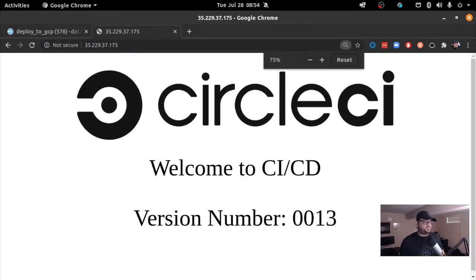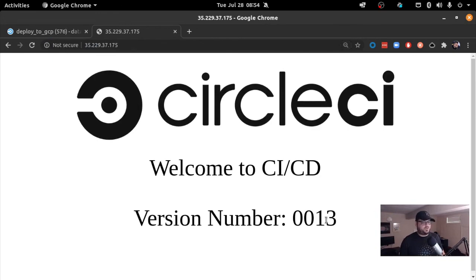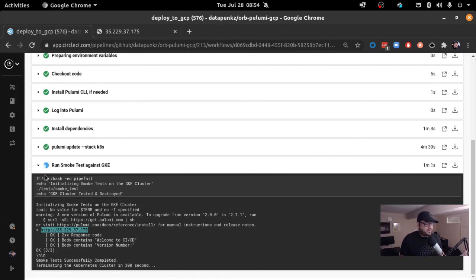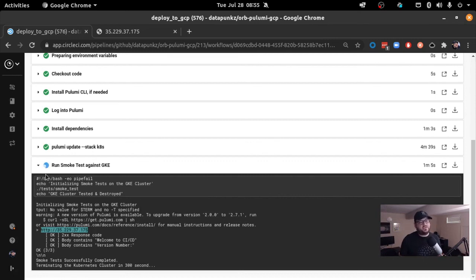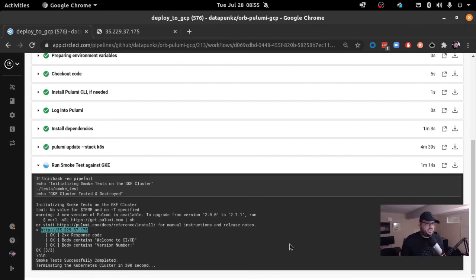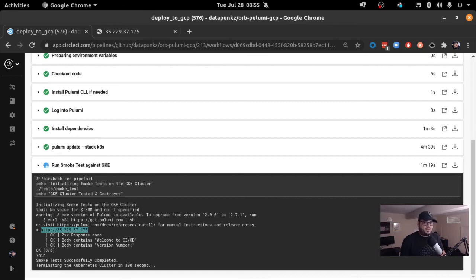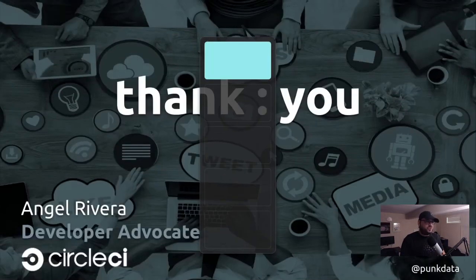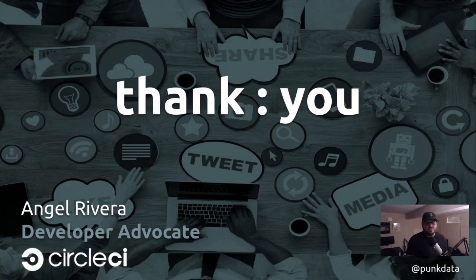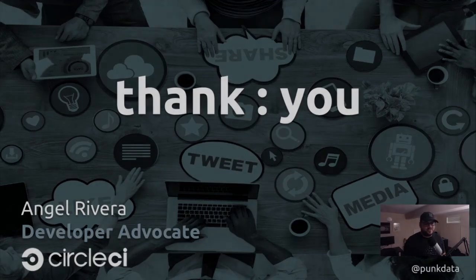And then basically that's it. At the end of the day, what's going to happen next is the system, the pipeline will then run Pulumi destroy and all that infrastructure. As I mentioned earlier, you don't want to leave that lingering, collecting debt and also being available there for maybe some security problems or concerns. So I want to thank all of you for showing up to this talk. And if you need to reach out to me, my Twitter handle is punkdata. And again, thank you for attending the talk. And I hope you found it useful.